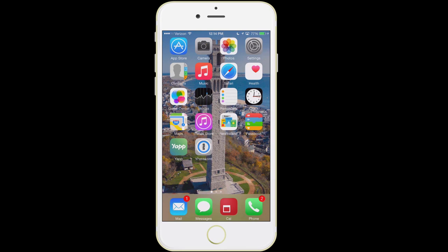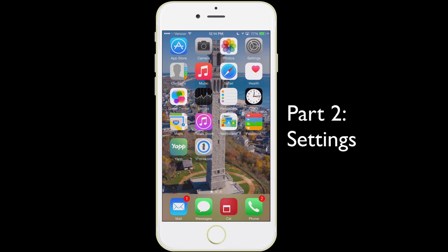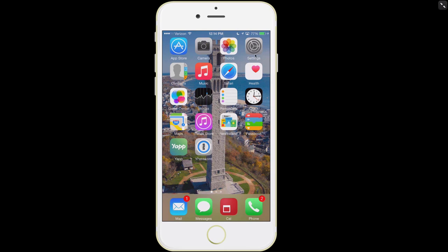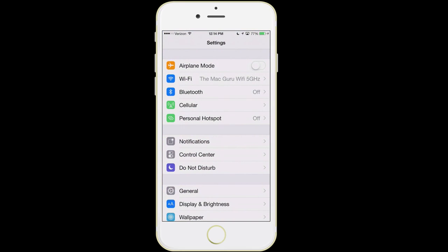The next thing we're going to talk about is some of the various settings in your phone. To do that, we have a little icon that looks like a gear — tap on that and we're going to go through these items. We're not going to go through everything, but we're going to go through quite a few of them.